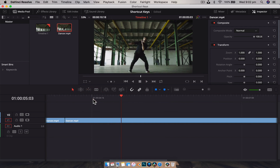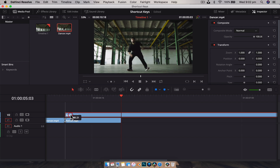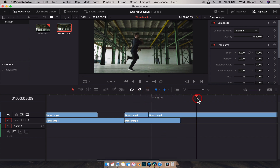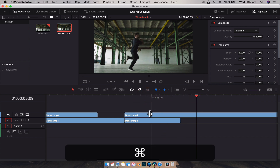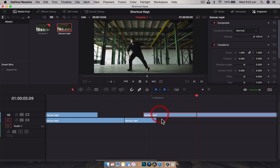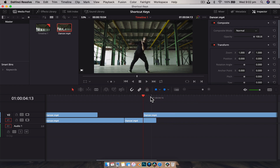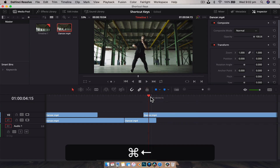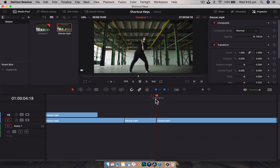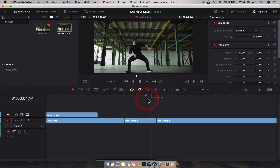For making cuts on the fly, I use Command+B, which blades every piece of media at the playhead. However, if you have a specific clip selected and hit Command+B, it will only blade that selected clip rather than all clips. If nothing is specifically selected, Command+B cuts everything at the playhead. I use this constantly while editing.